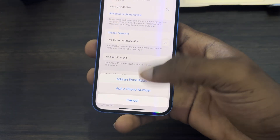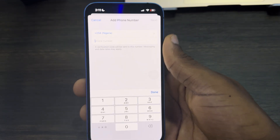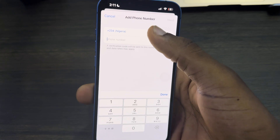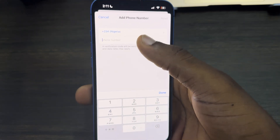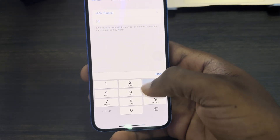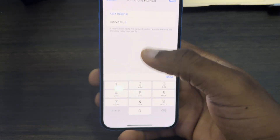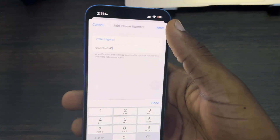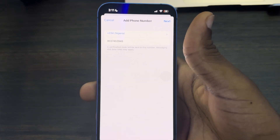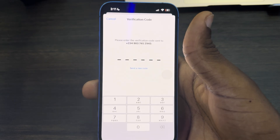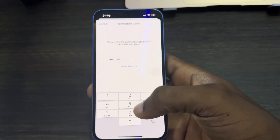Once you click on Edit, click on Add Email or Phone Number. After that, click on Add Phone Number. Once you click on Add Phone Number, select the country of your choice and enter the number. Once you enter the number, click on Next.